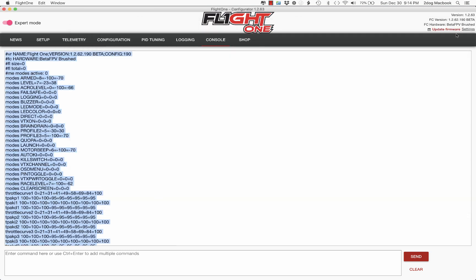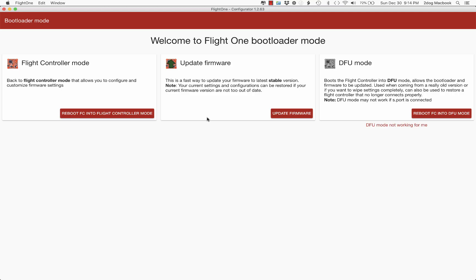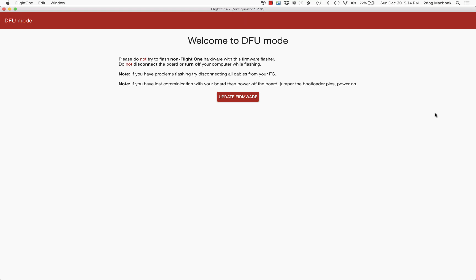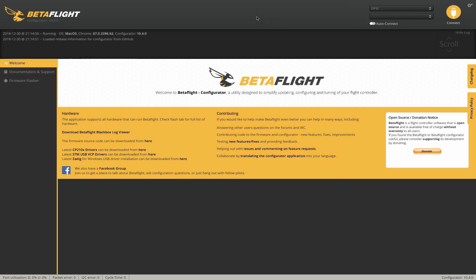So what we'll do here is go update firmware, and what we're going to do is put this into DFU mode. So click this button and it should go here. Now, don't disconnect your TinyHawk, leave it connected, close Flight 1, and open Betaflight.